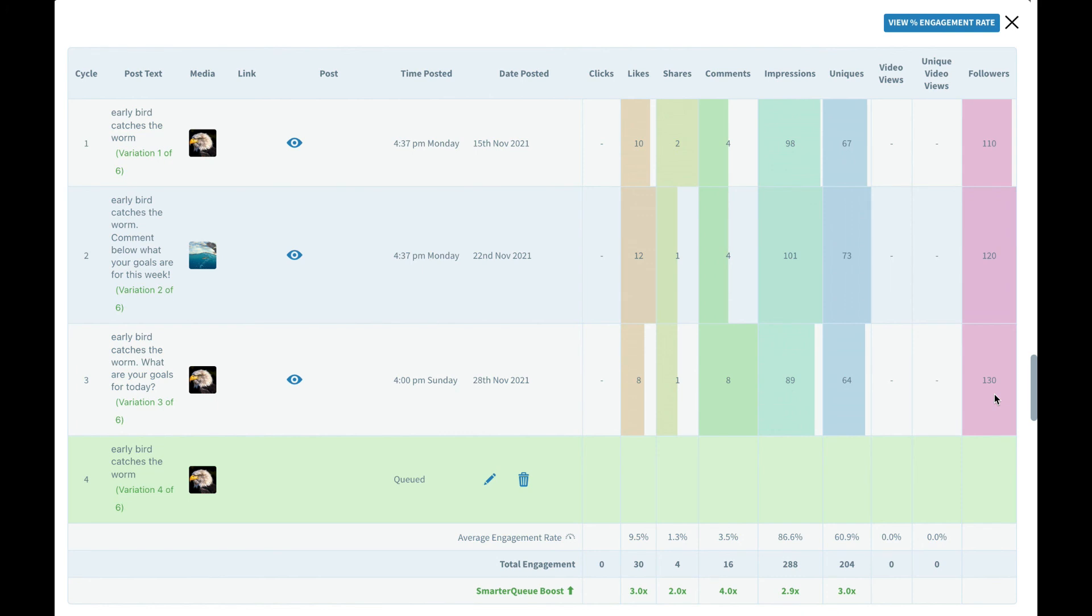If you were A-B testing your content you want to see what worked well, this would be the way to go. That way moving forward you can either create more content like that or if you were testing a specific call to action keep using that one call to action that did particularly well and improve your strategy from there.